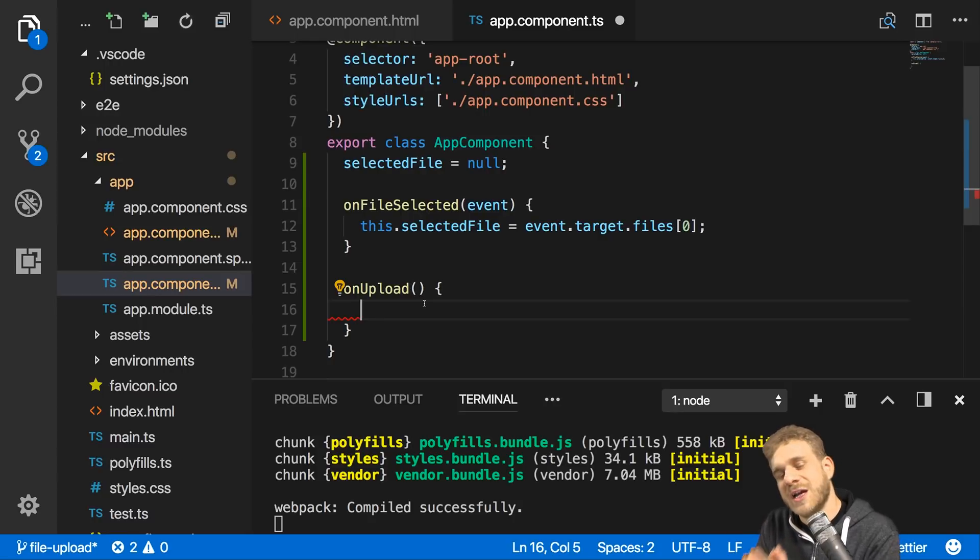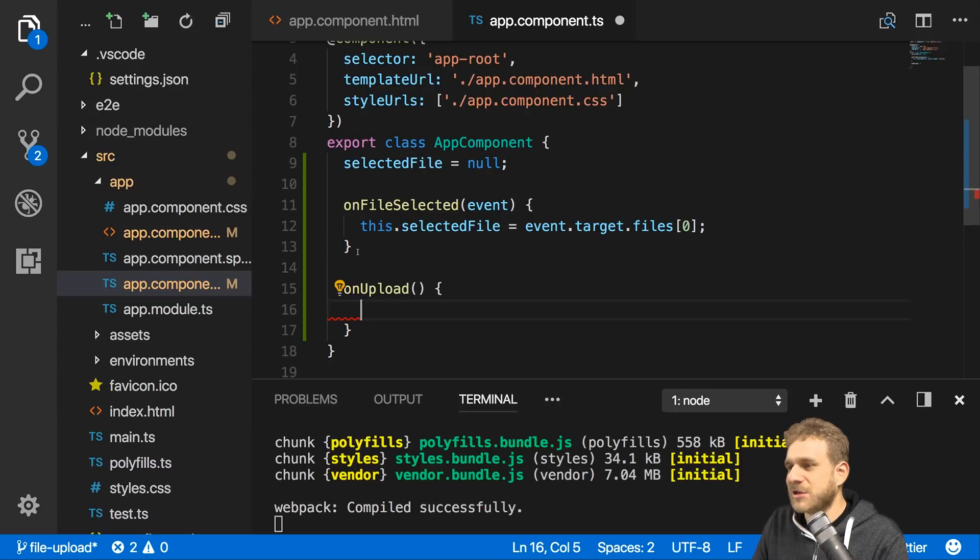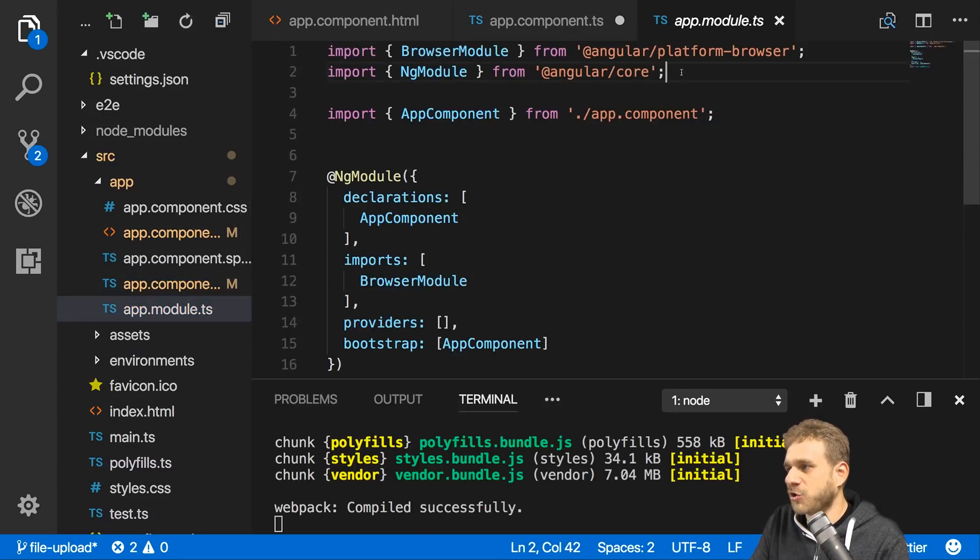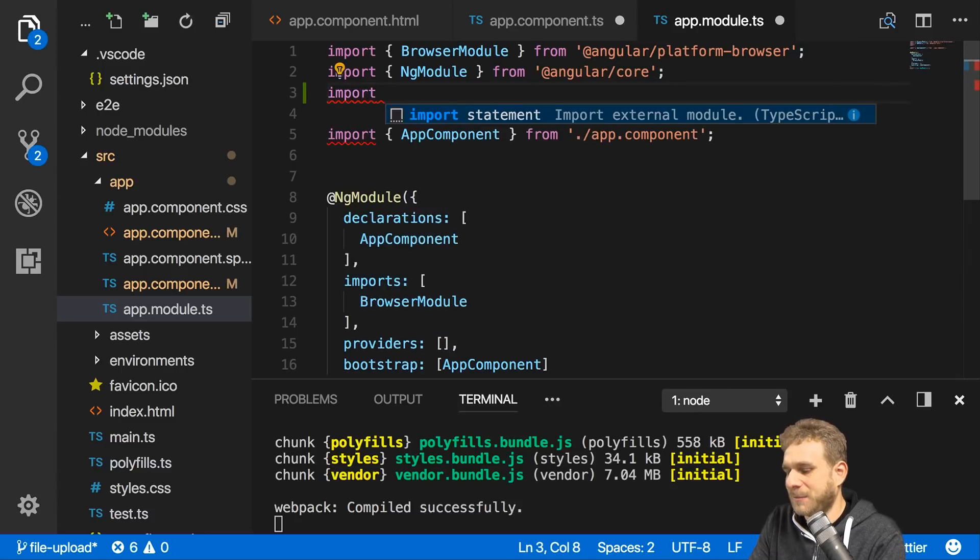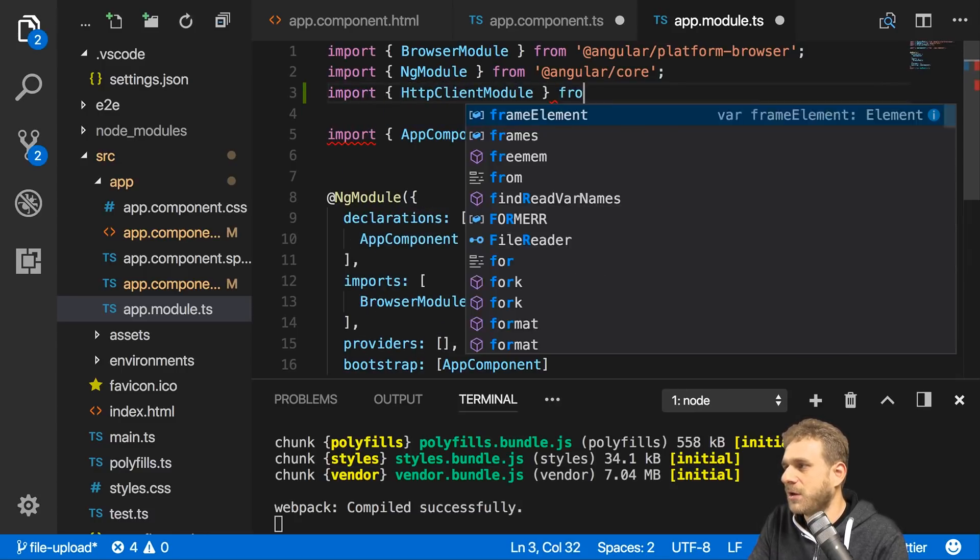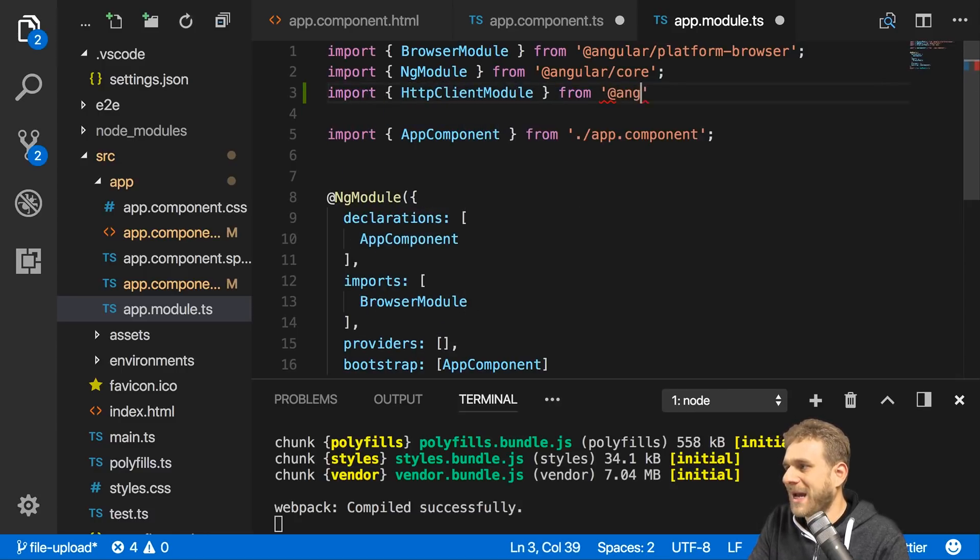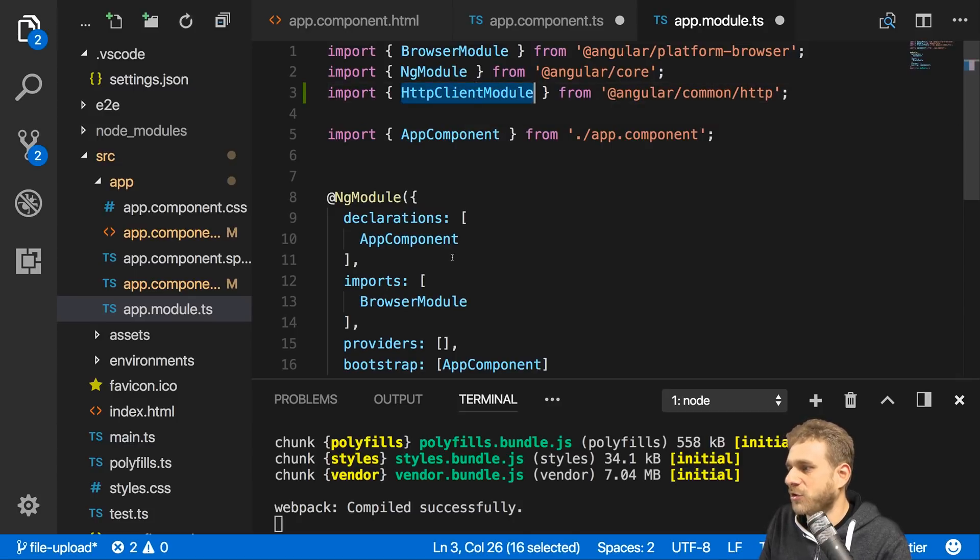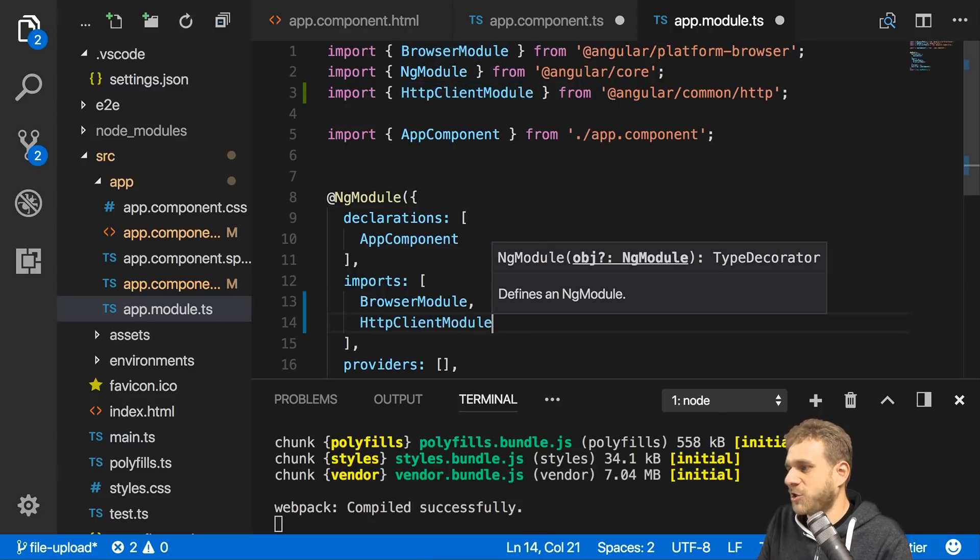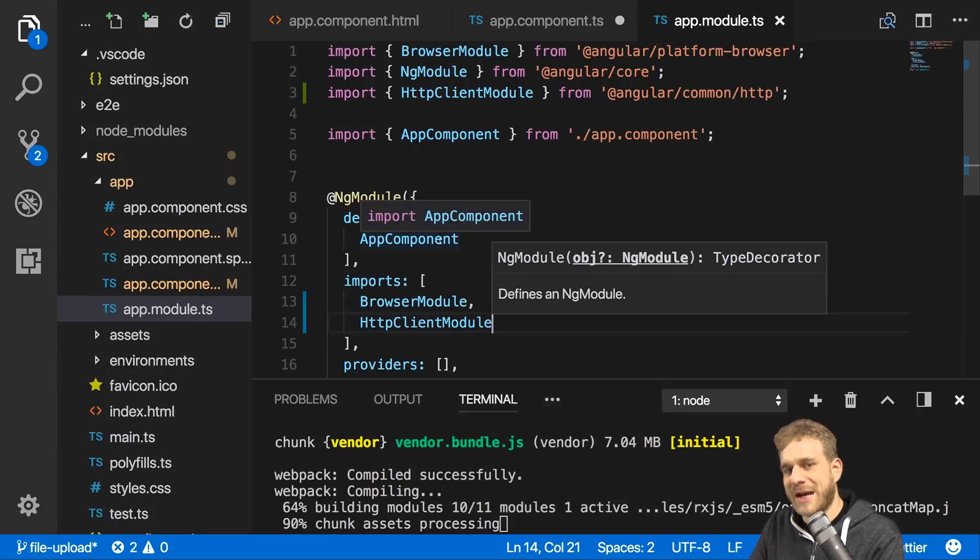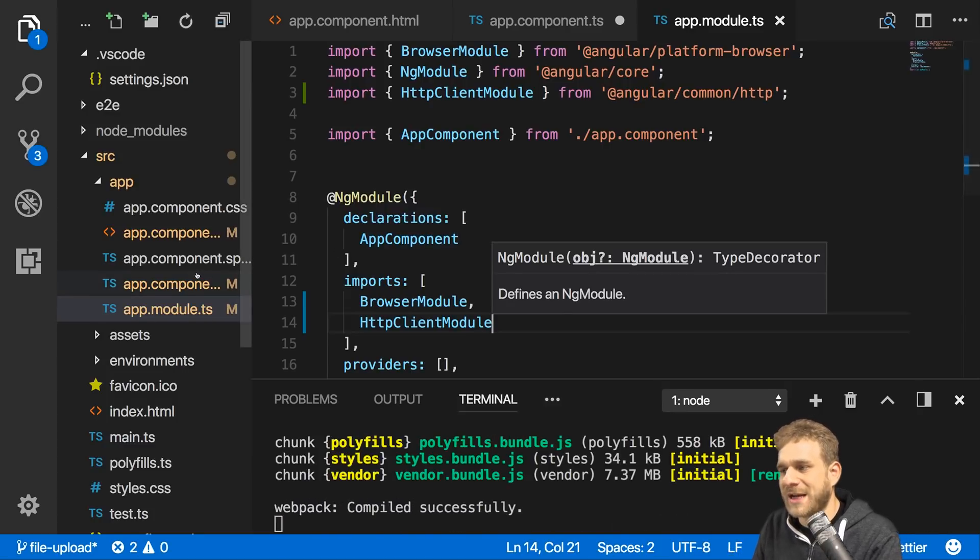How do we upload a file? We do it through the Angular HTTP client. For that we need to go to the app module and enable that client by importing the HttpClientModule from @angular/common/http. We simply add it to imports.